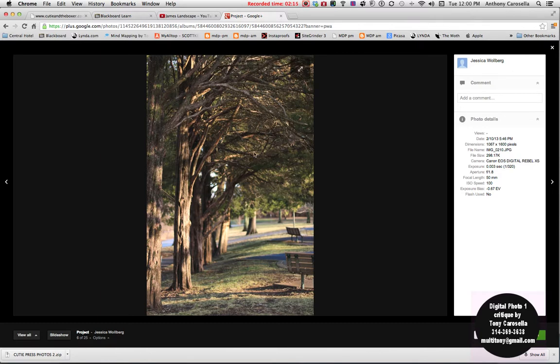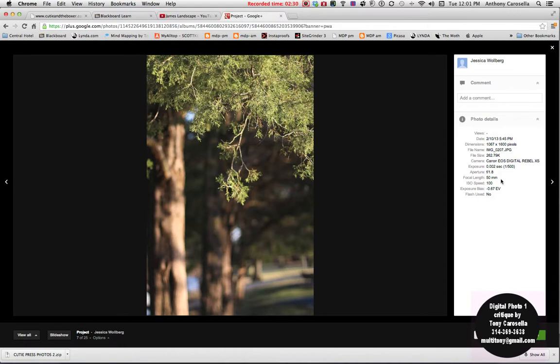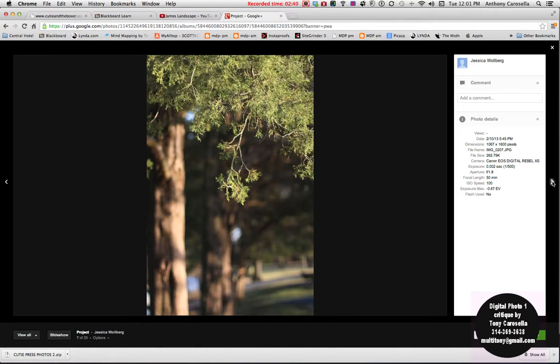Okay, here's another one, shallow depth of field shot. Like the composition of the trees overhanging the park bench there, looks good. Okay, also I see it looks like you maybe did some minus on the exposure compensation, which is great. That's really nice because you definitely need it right in there so you don't blow out your highlights. But it looks good.